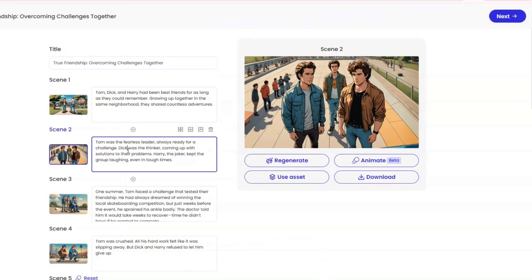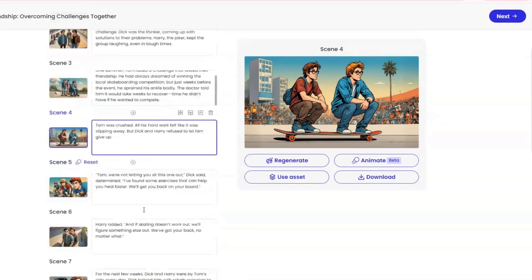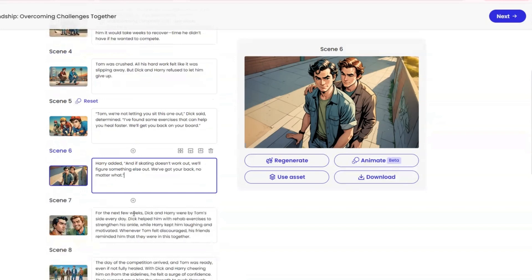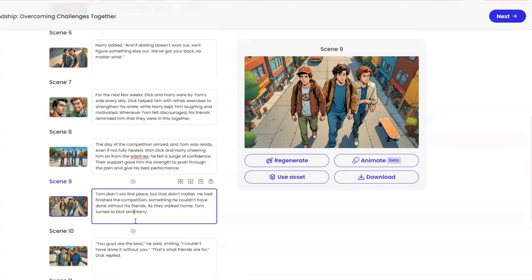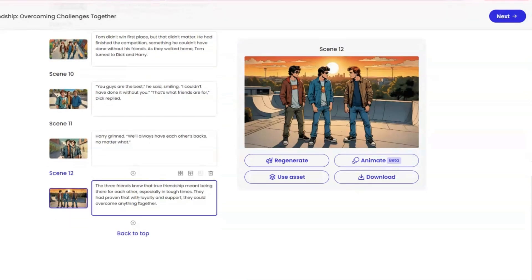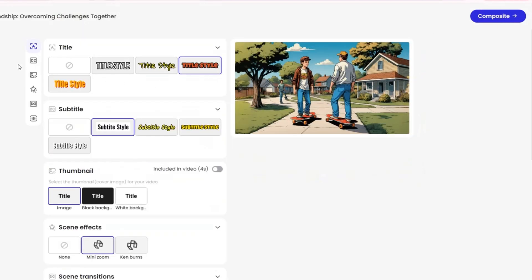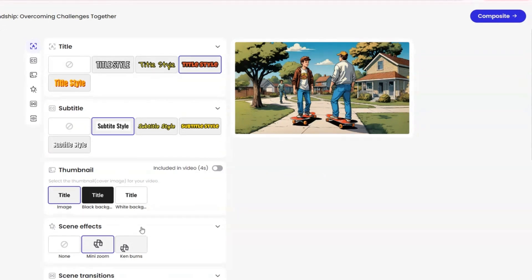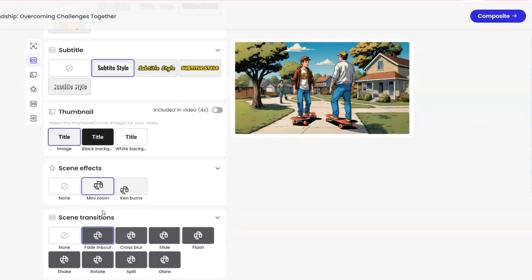For this video I have a total of 12 scenes generated by the app. Wow, this is not bad at all! I like the comic style scenes and they produce pretty consistent characters for the story — you have to experiment with them for yourself. Next, choose your title style, select your transition effects if you want them, choose your voiceover, and when you are ready hit composite.